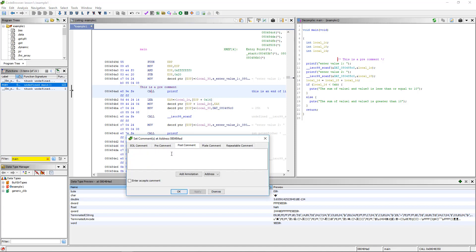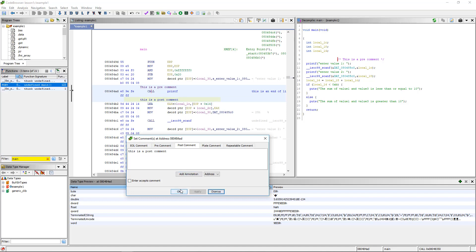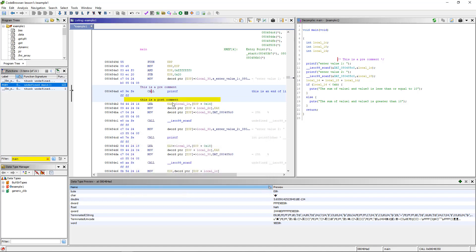Semicolon, we can put a post comment. That's going to be obviously below the line. This is a post comment, and it goes below the line.